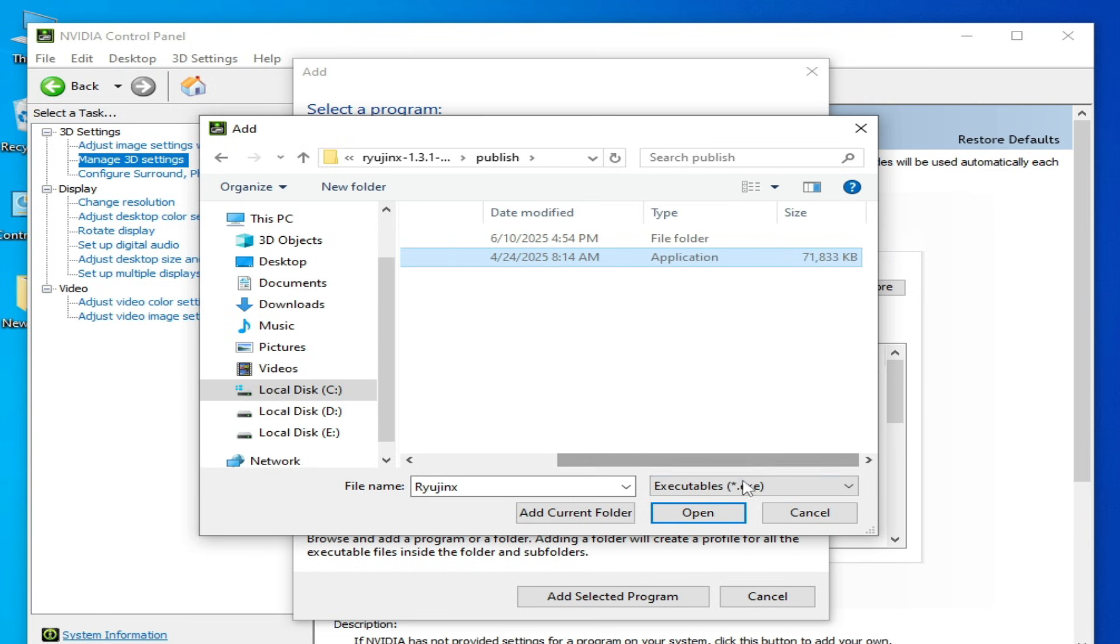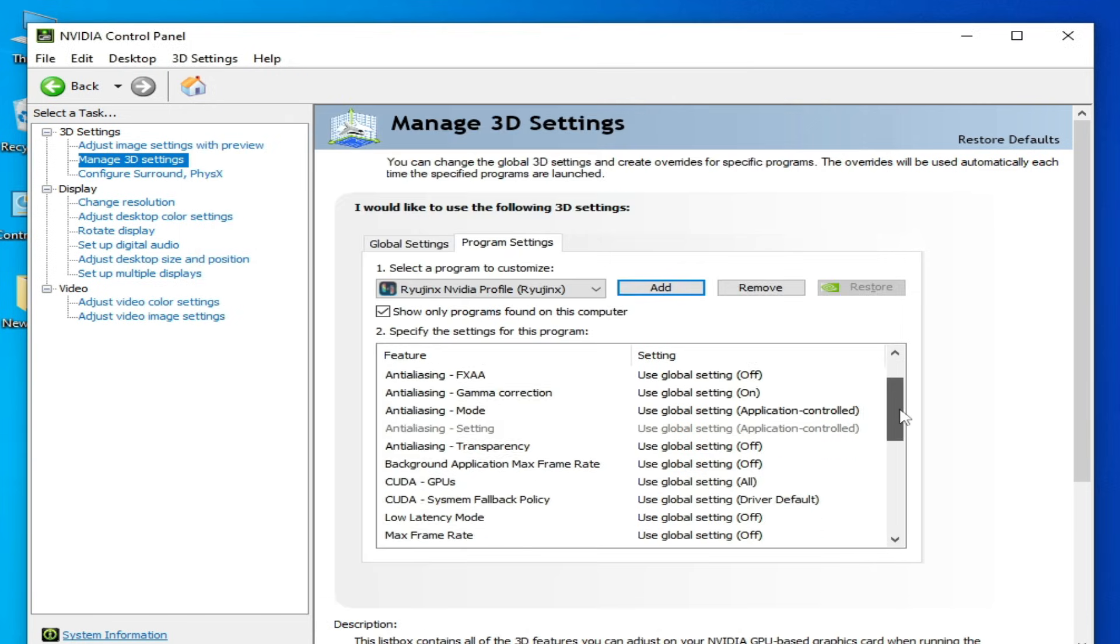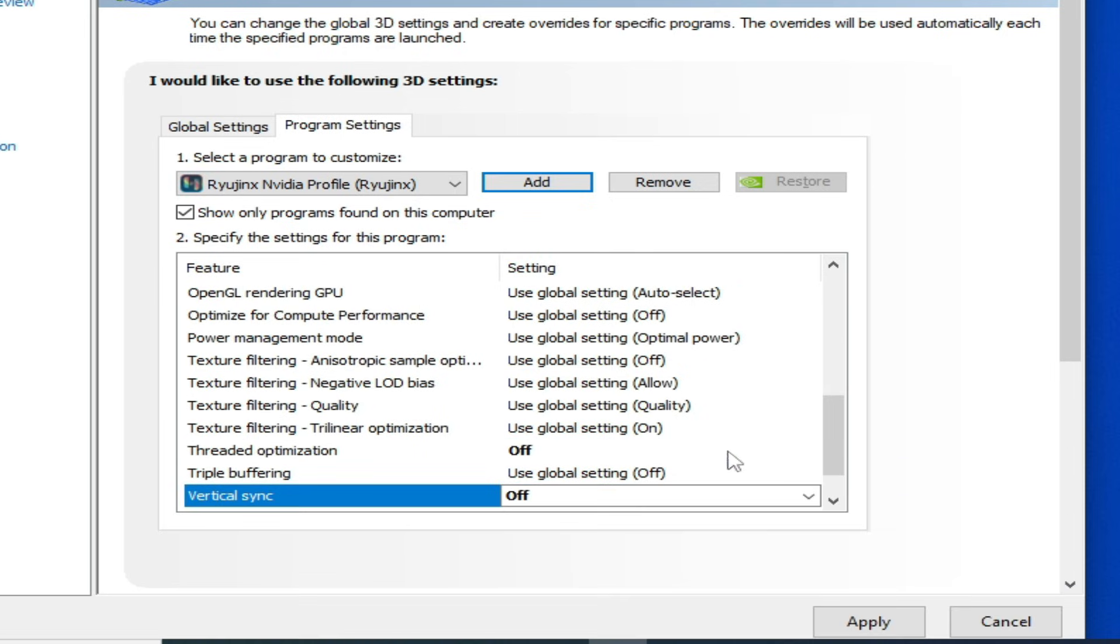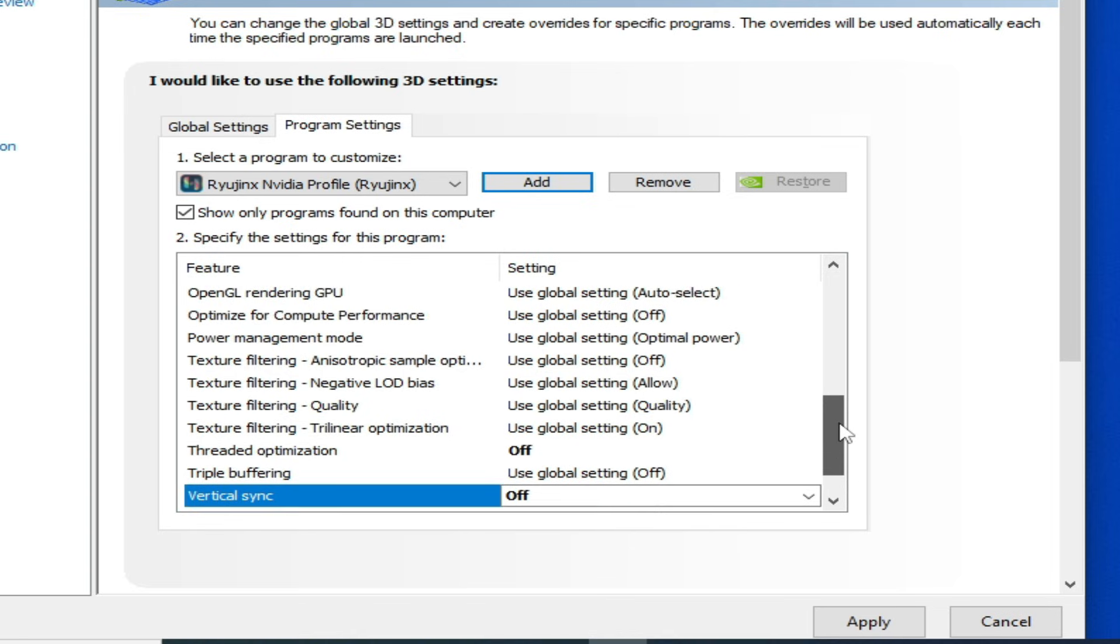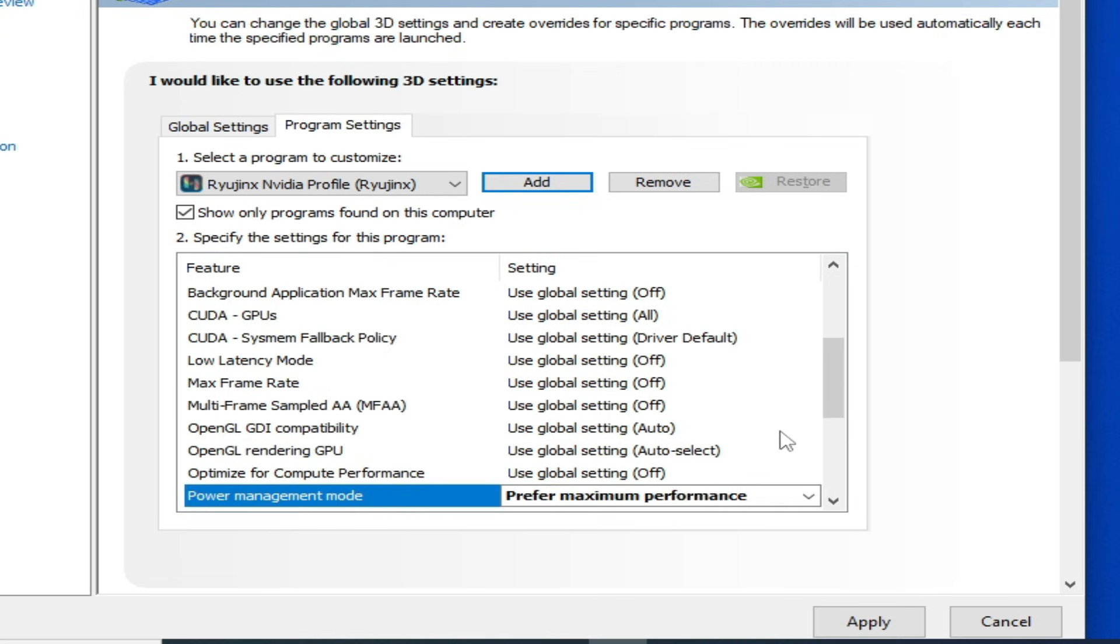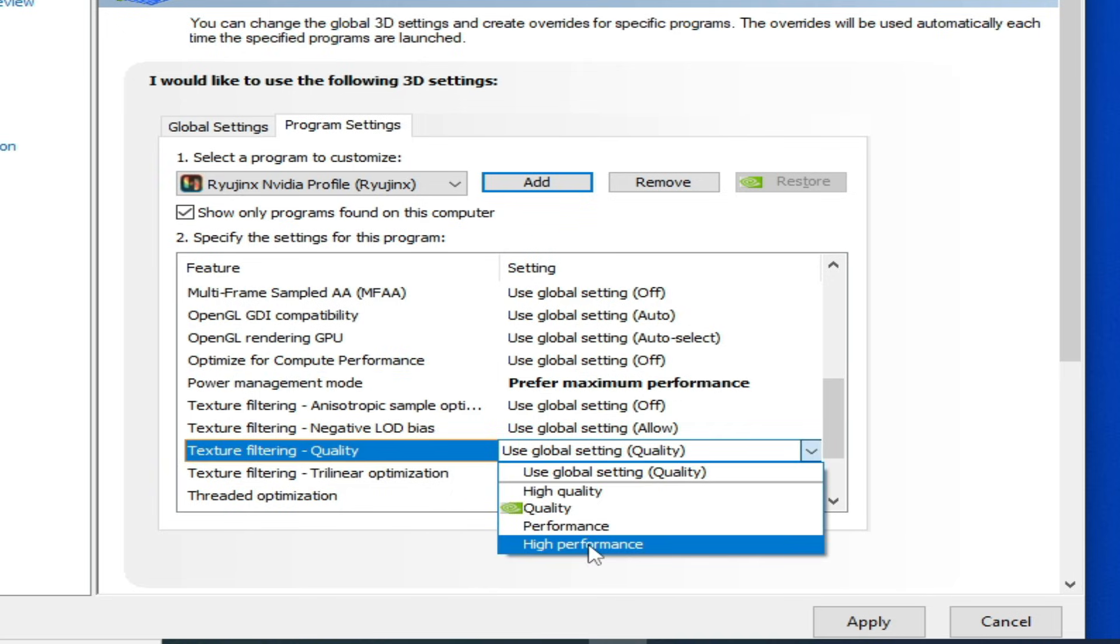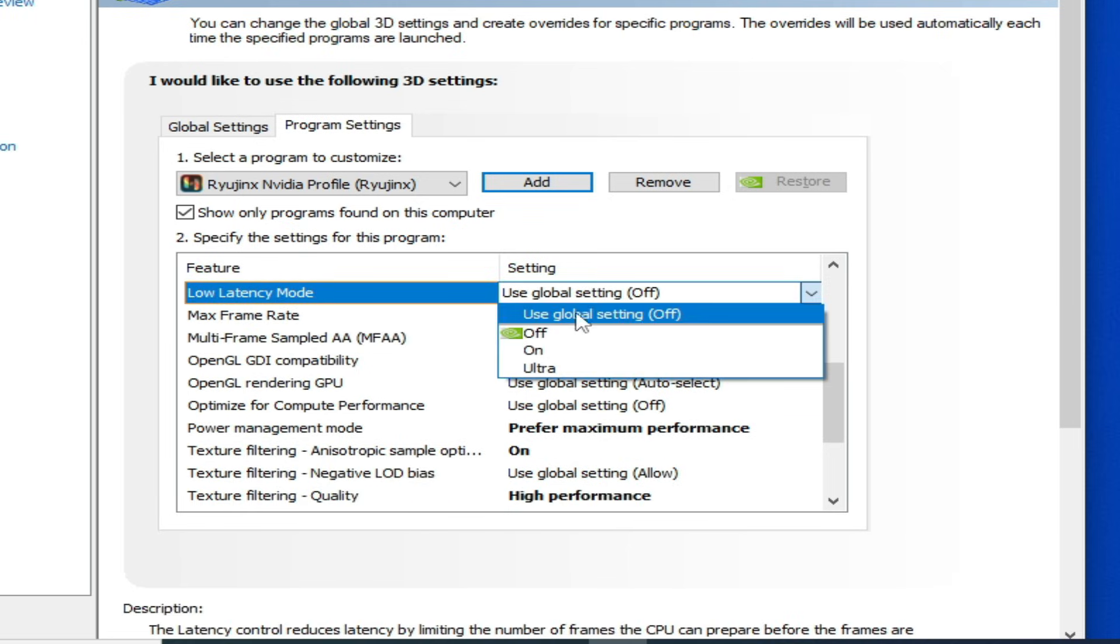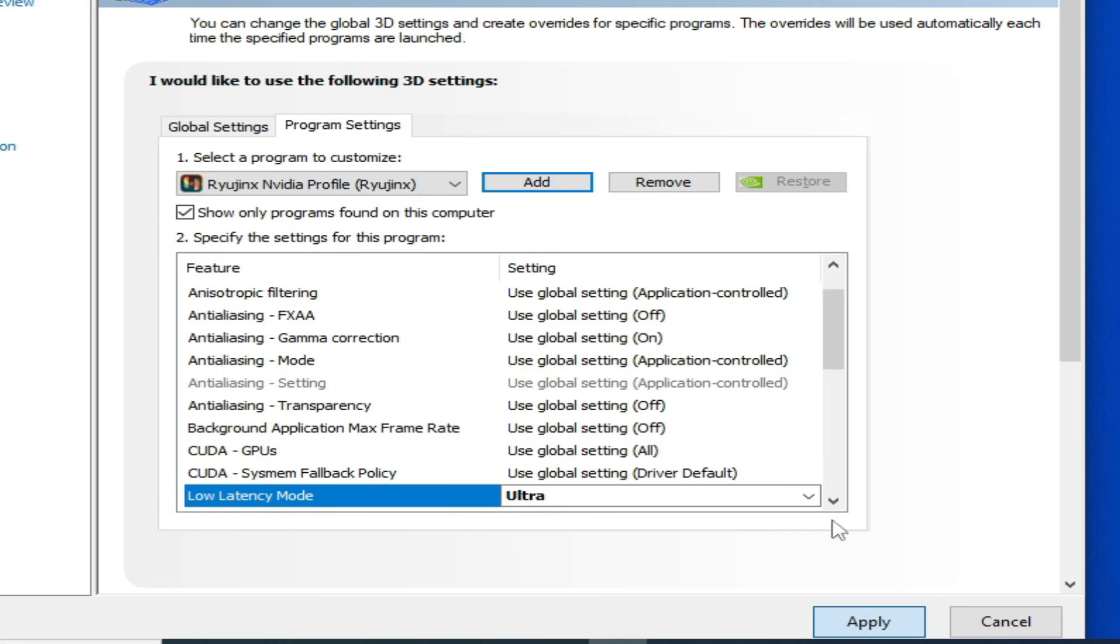Scroll down and here you can see Vertical Sync should be Off from here. Scroll down and scroll up. Power Management Mode, select High Performance Maximum Performance. Texture Filtering Quality, select High Performance. Click on Apply here. Low Latency Mode, select Ultra from here. This one, Low Latency Mode Ultra, and apply.